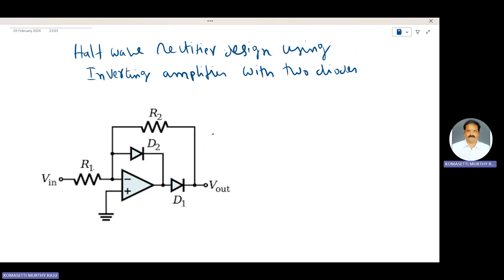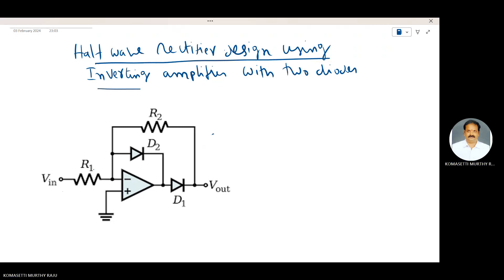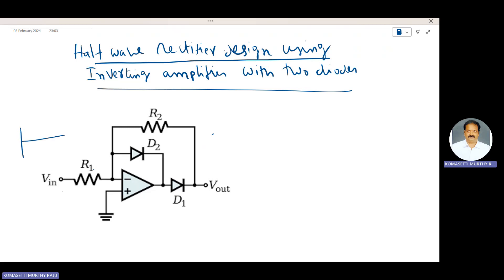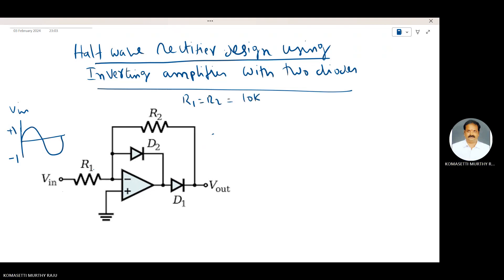Ideal half wave rectifier means the precision of your rectifier. For Case 1, let the peak-to-peak Vin be such that the positive peak voltage is plus 1 volt and the negative peak voltage is minus 1 volt. R1 is equal to R2 is equal to 10 kilo ohms.